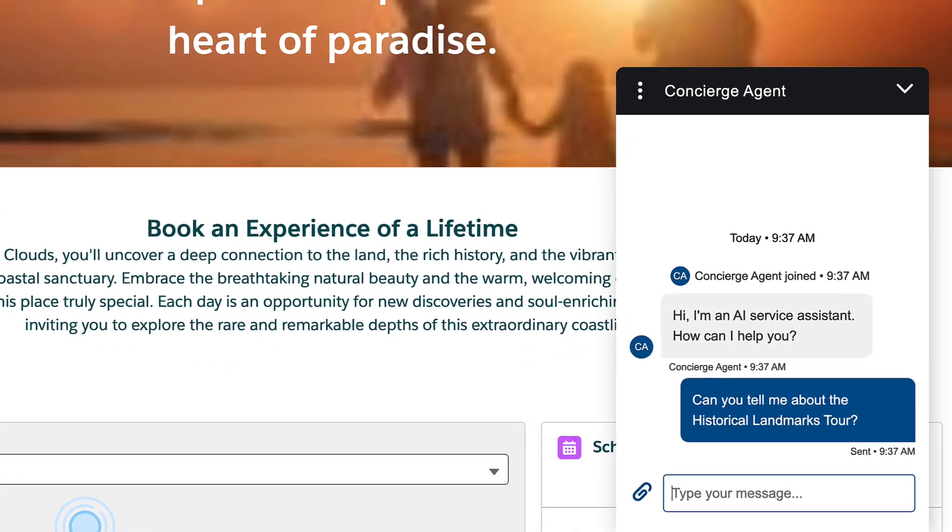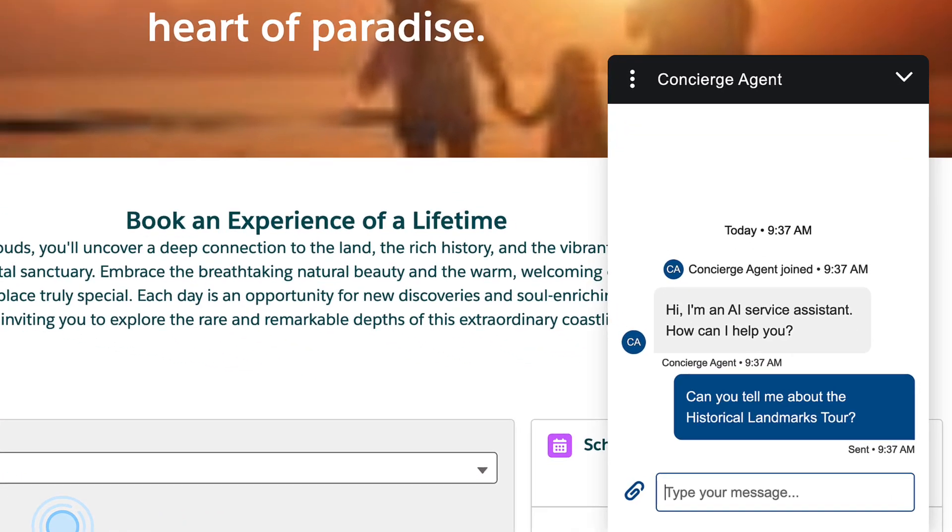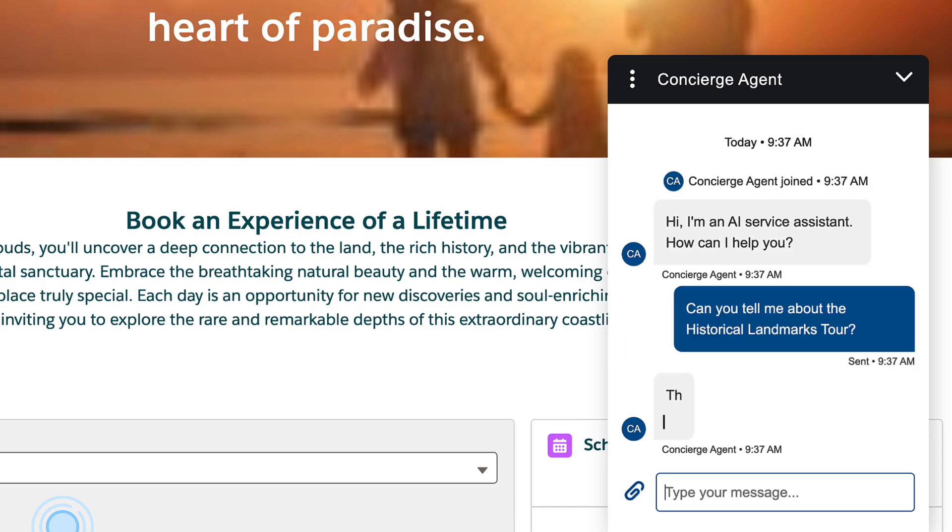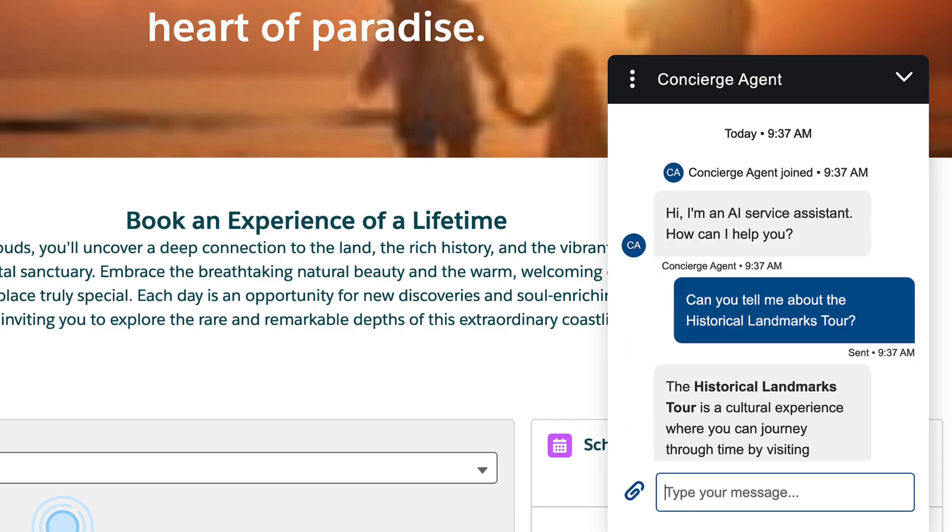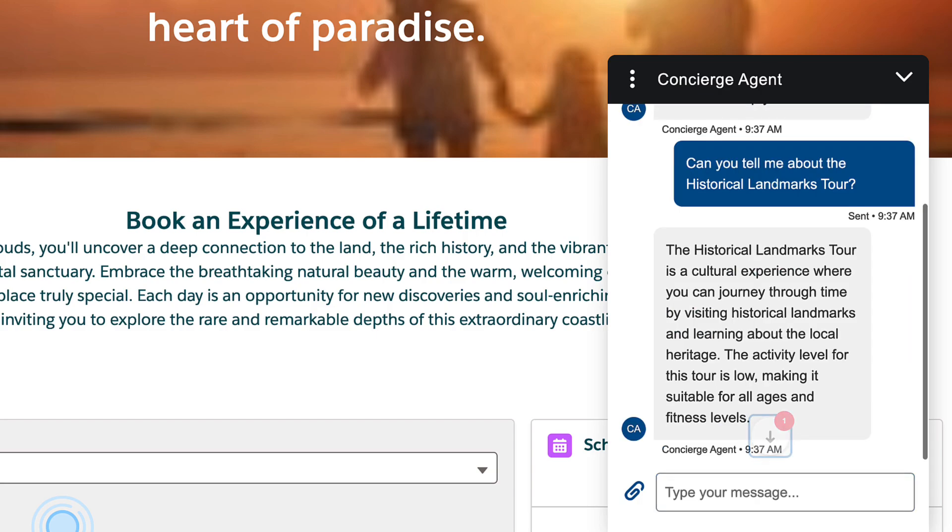But first, let's take a look at the agent we'll be updating today. This is a concierge agent running on version 1. This version of our agent can handle simple, single-event bookings for guests who are logged in on the Coral Cloud Resort website.